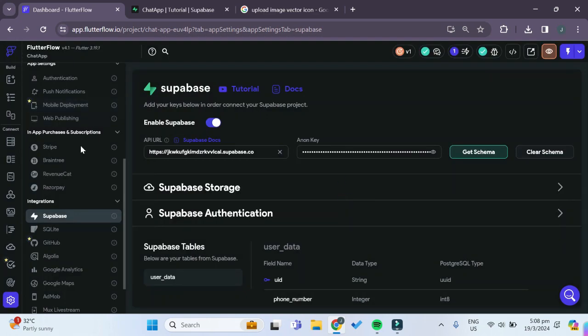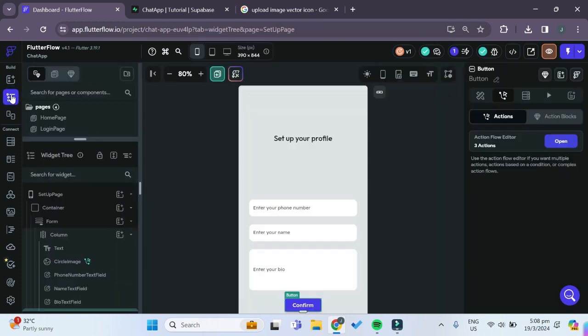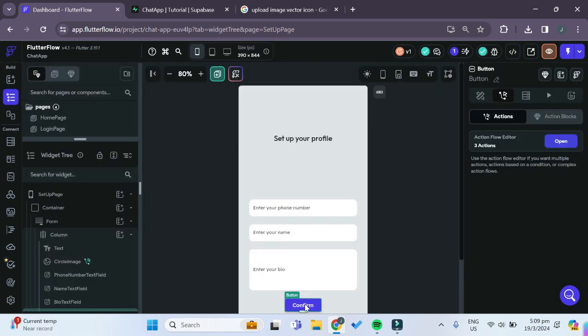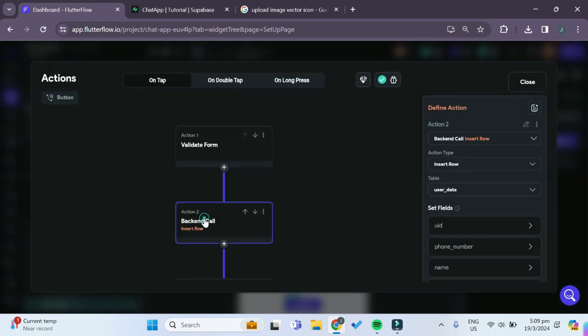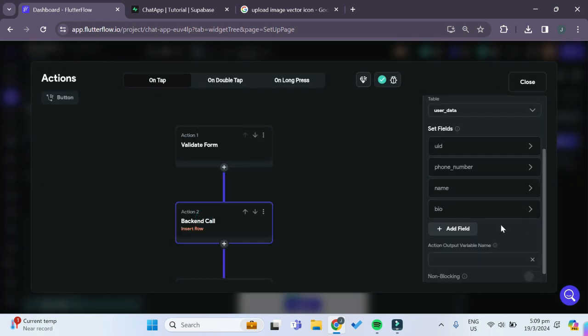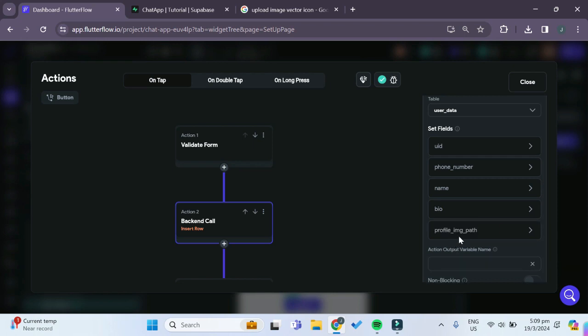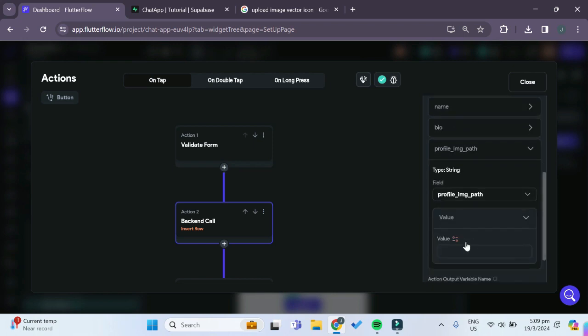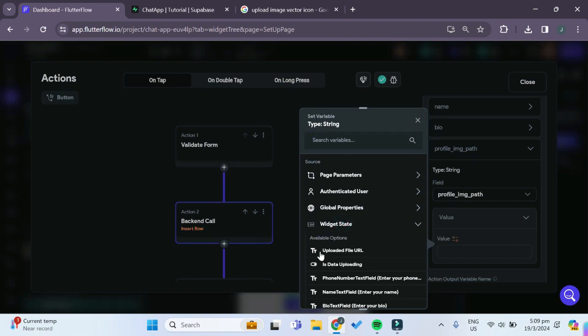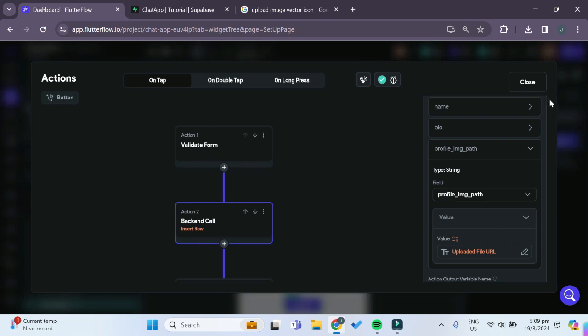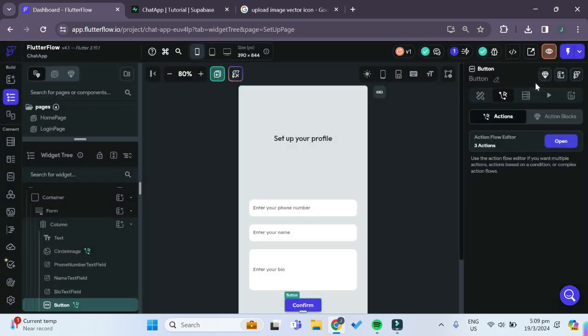Now we can go back to our confirm button and change this second action. We want to add one more field which is the profile_image_path, and we want to set this value to our widget state - we want to set it to the uploaded file URL.